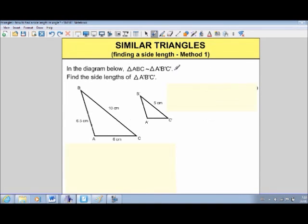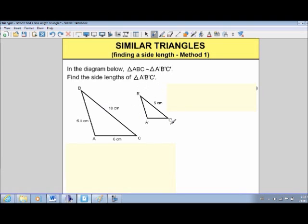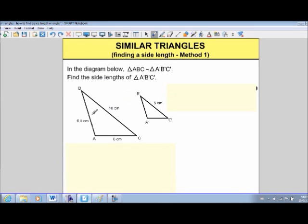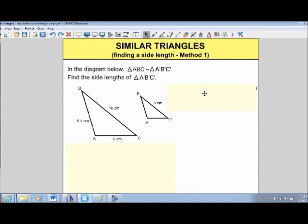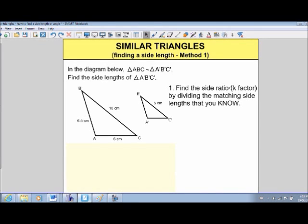Now we're going to look at finding side lengths, and I'll show you two different methods. Here triangle ABC is similar to triangle A'B'C'. We have all three side lengths of the bigger triangle but only one of the smaller triangle. The first thing we need to do is find the side ratio — some call this the K factor. We find the ratio by dividing matching side lengths: BC divided by B'C'. That gives us 10 divided by 5, which equals 2. So K equals 2, meaning the sides of the bigger triangle are twice the length of the smaller triangle.